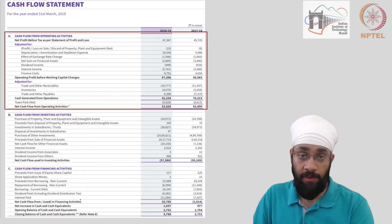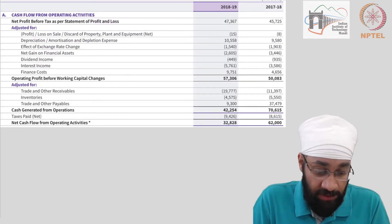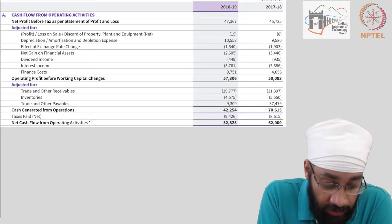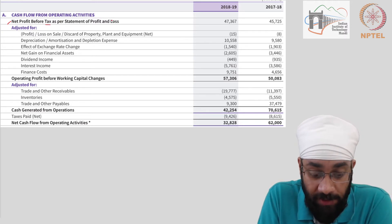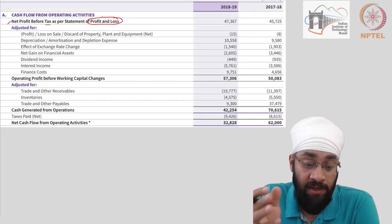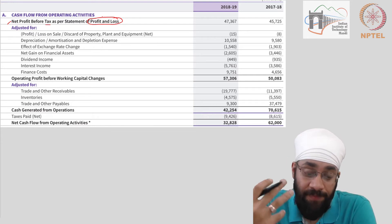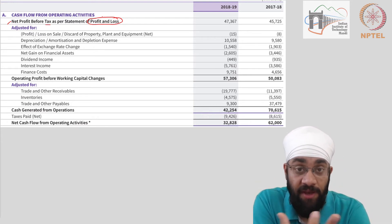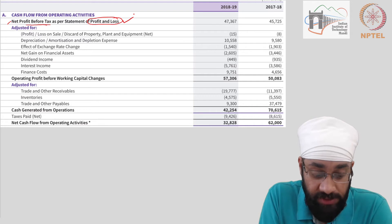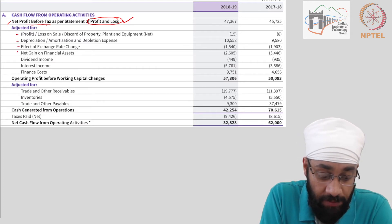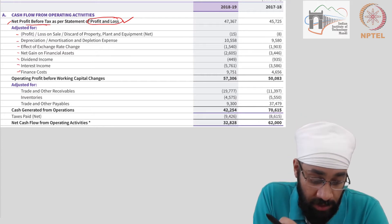Let us go to each section one by one. We'll look at operating activities first. This is a zoomed-in version of Section A. It starts with net profit before tax as per the statement of profit and loss. The cash flow statement is prepared using data from the final accounts, so it is an analytical statement. The net profit before interest and tax is being adjusted for a number of things.